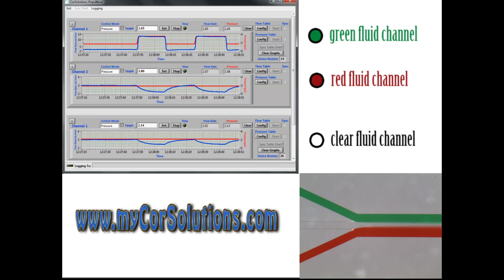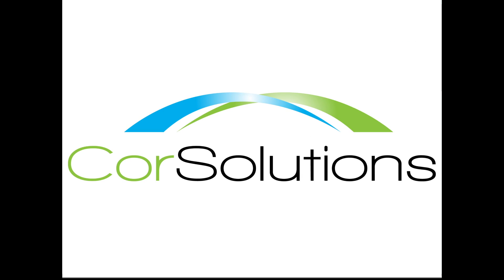This demonstrates the importance of operating in flow control mode with fast feedback, where flow or pressure changes in one channel do not negatively impact the flows in the other channels as observed here in pressure control mode.